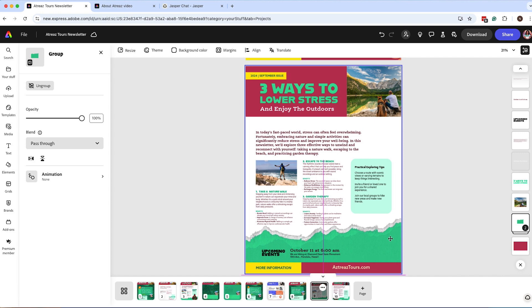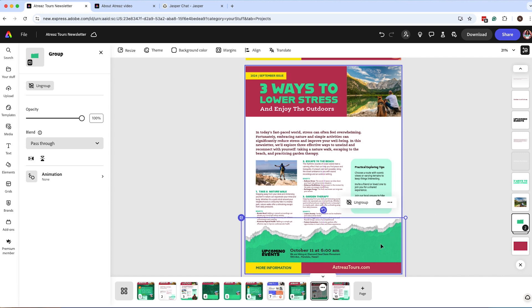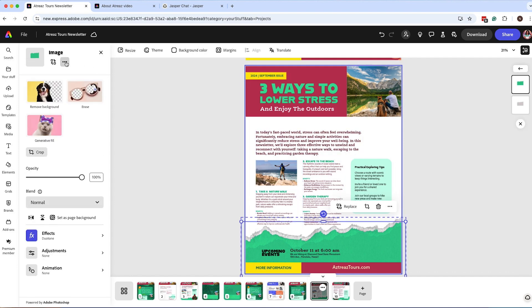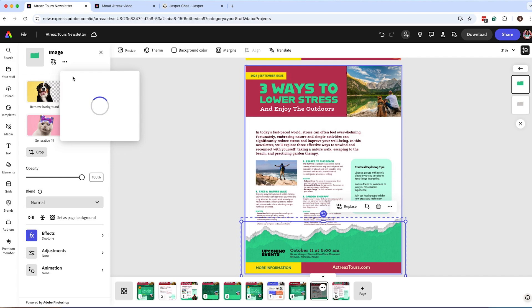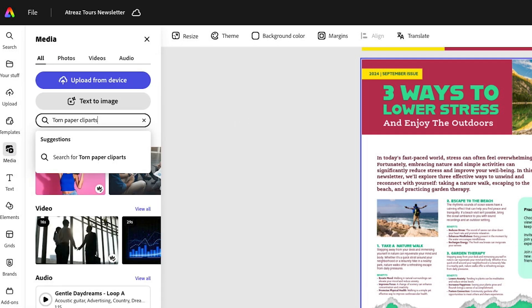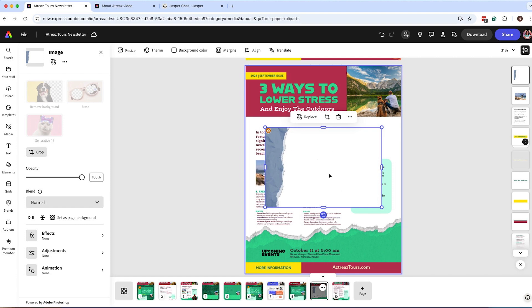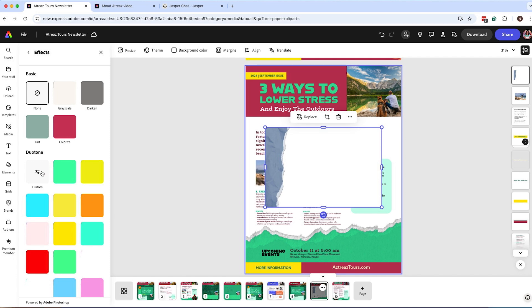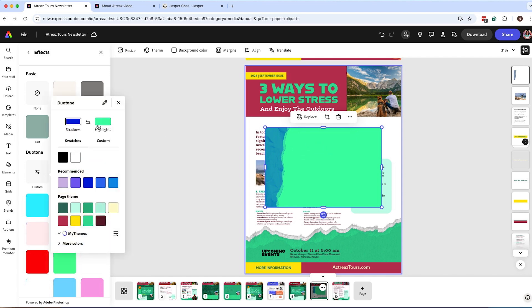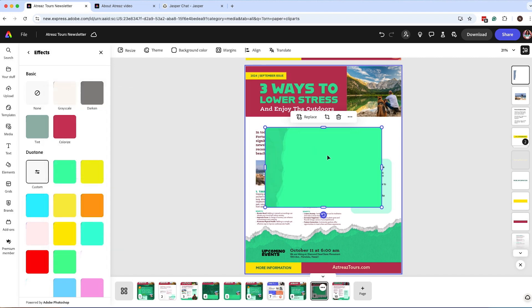If you want to find the torn paper effect and don't know where it's from, click the image, go to the upper left where it says Image, click More, then Source Info. This gives you the Adobe Stock license number and the file name. You can paste the stock number or grab the title, go to Media, search for it, and find the original image. I modified it using a custom duotone effect based on the brand colors — click the image and customize the colors to fit your brand.